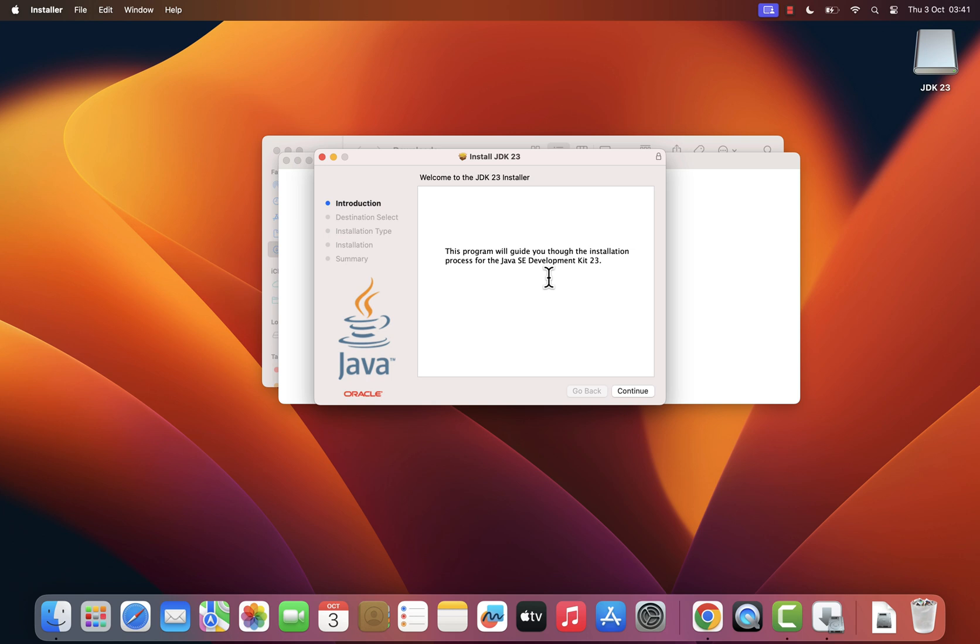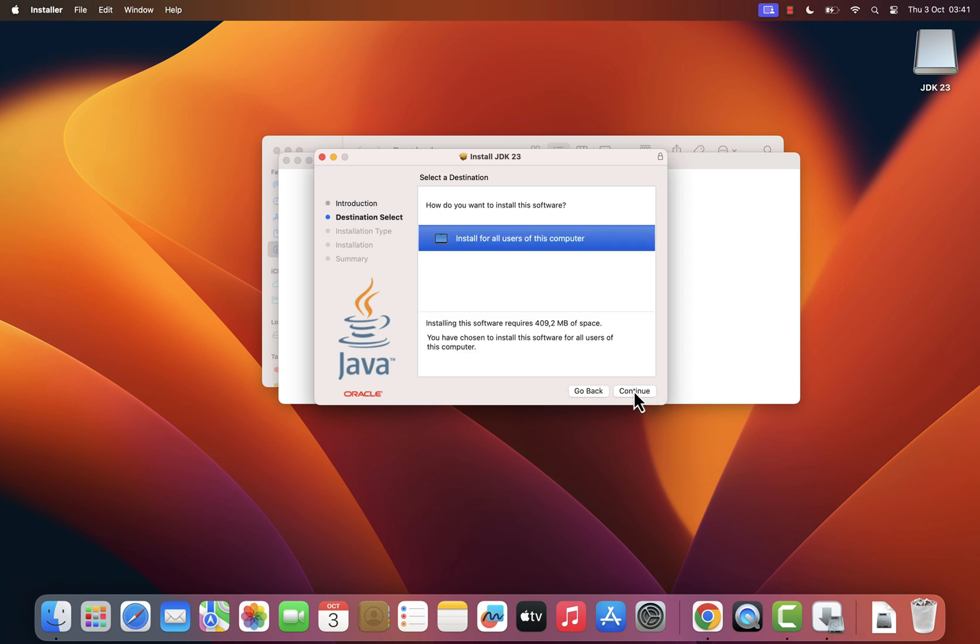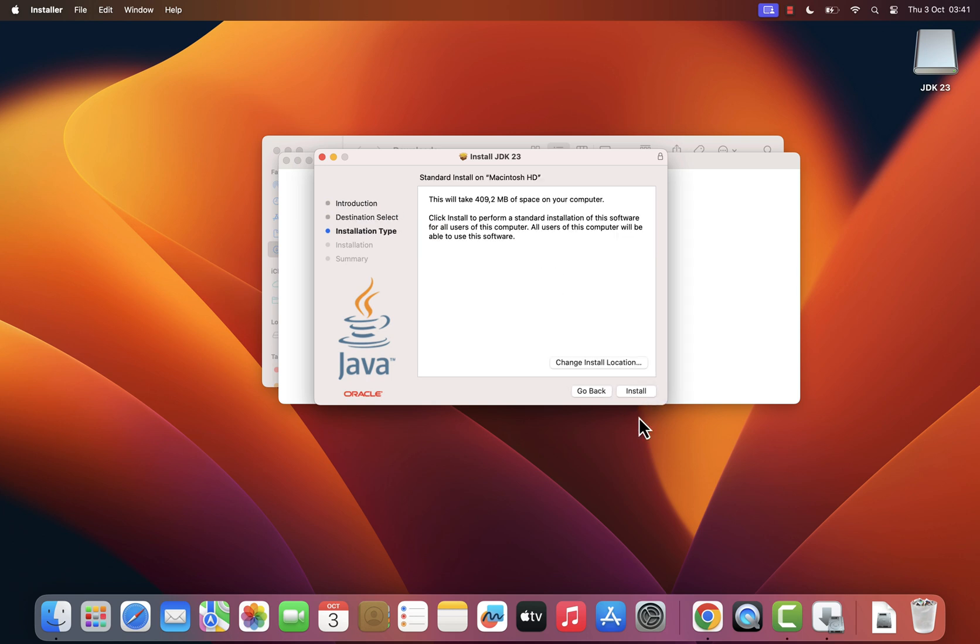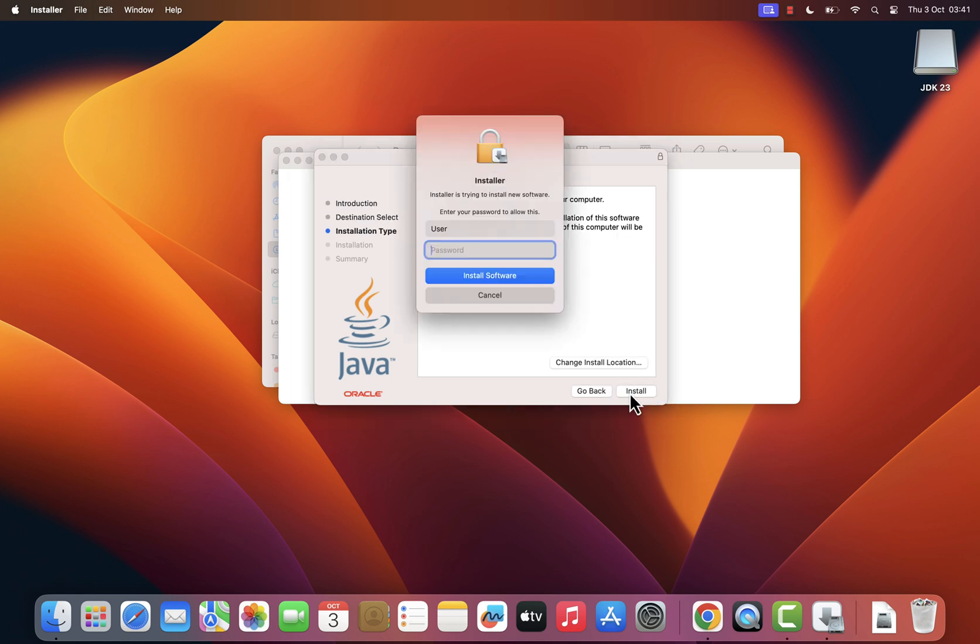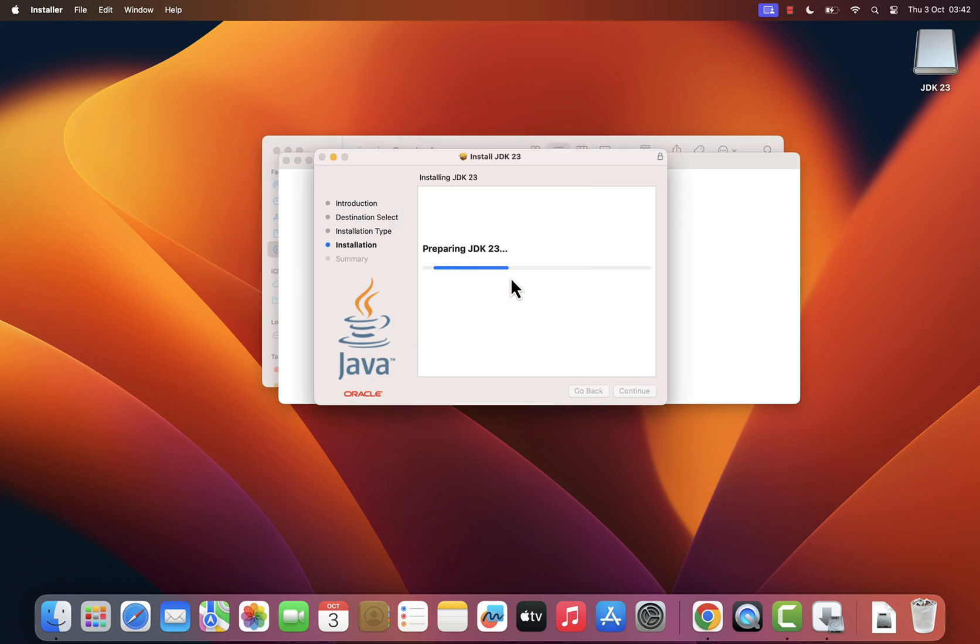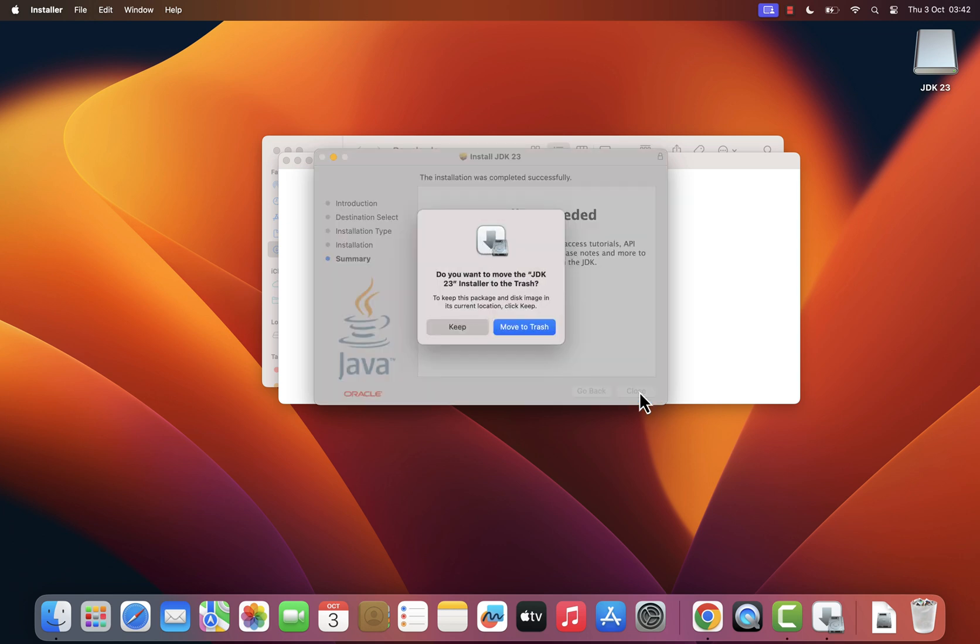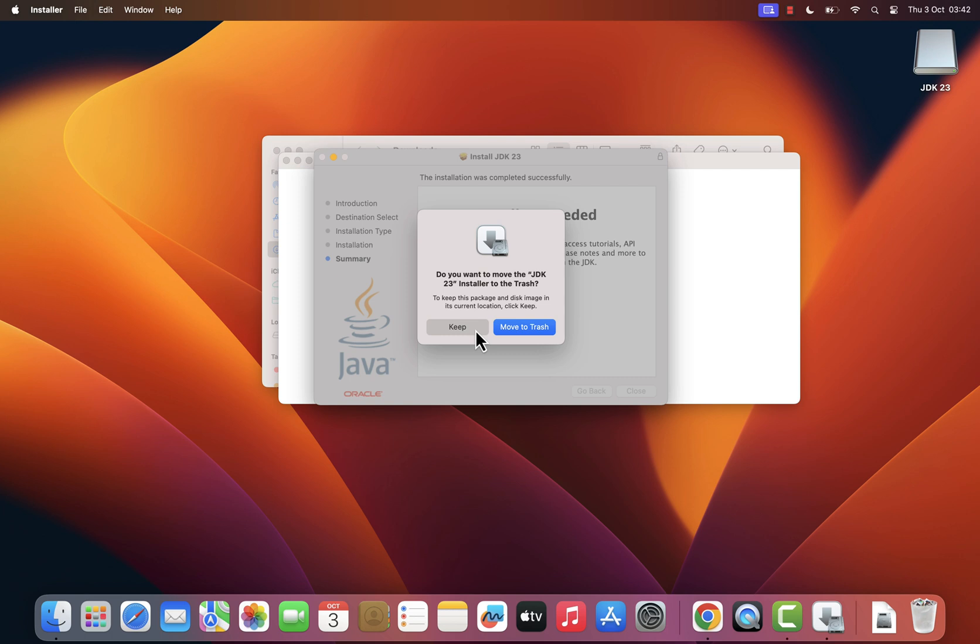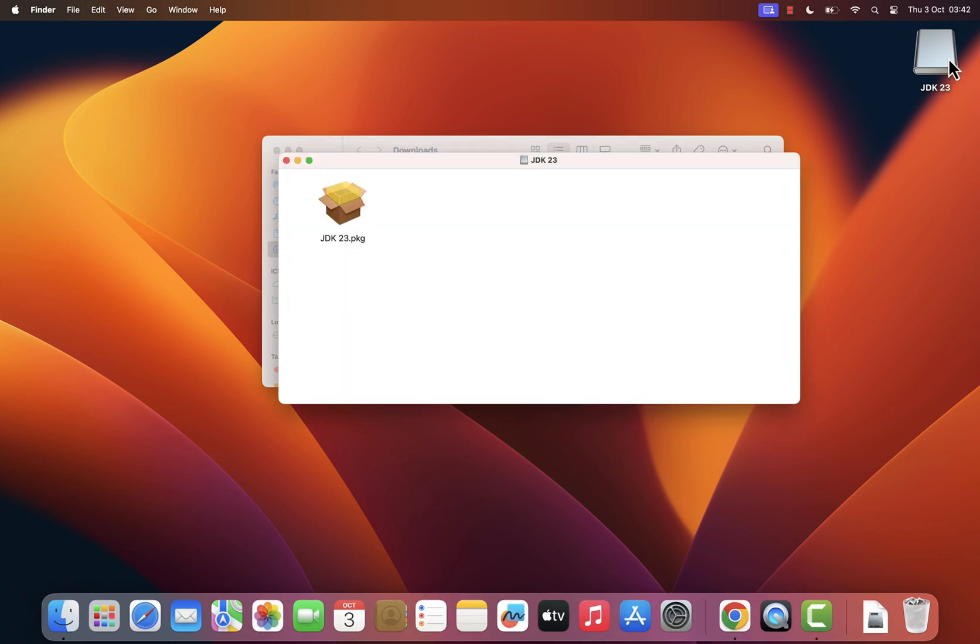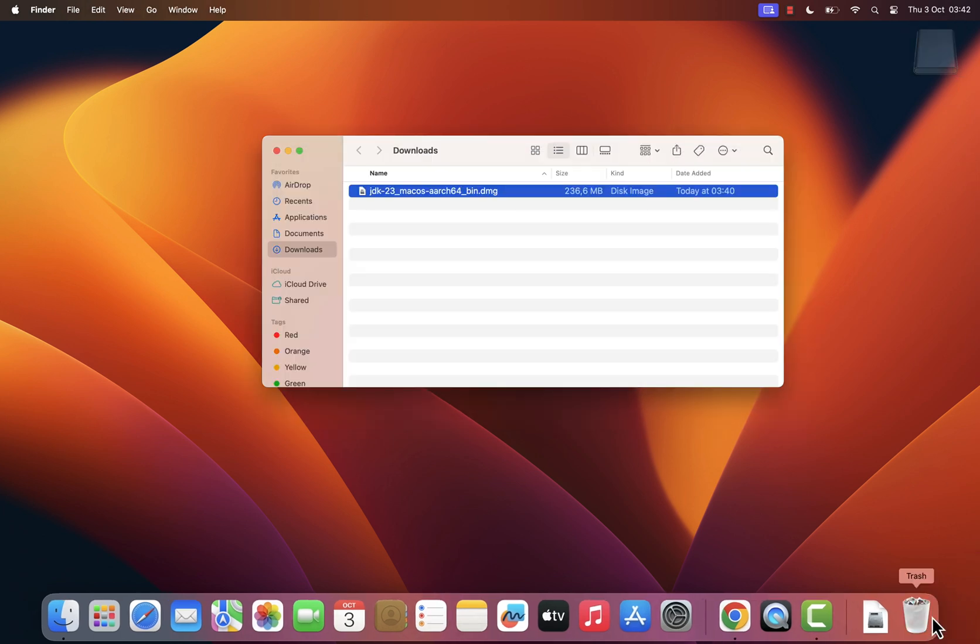Click Continue again for destination, then Install. You will need to enter your password to proceed. After the installation completes, you should see a notification confirming that the installation was successful. Click Close to finish the process. Now you can safely throw the .dmg file in the trash and you've successfully installed Java on your Mac.